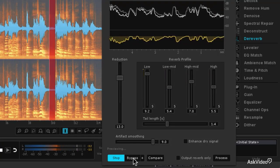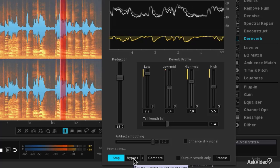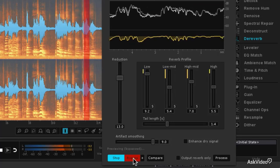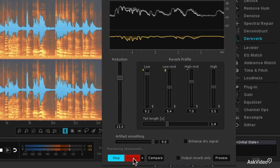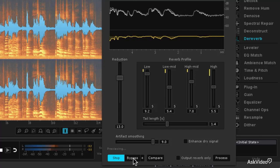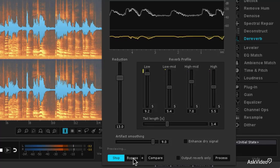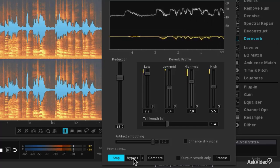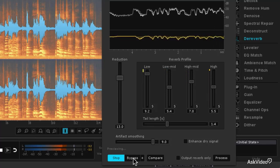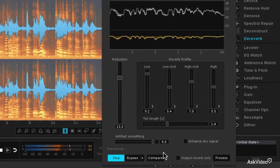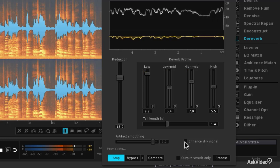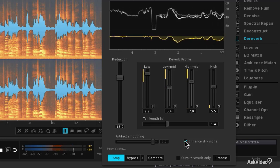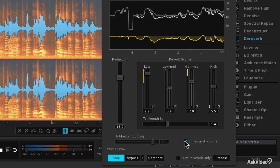It's really... it's one of those issues that comes up... from a strictly theoretical perspective. Now we can also enhance the dry signal a little bit to make it sound more up front.